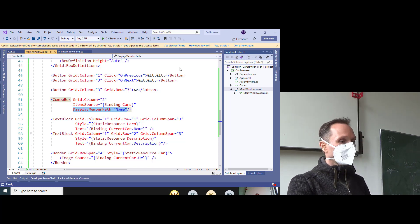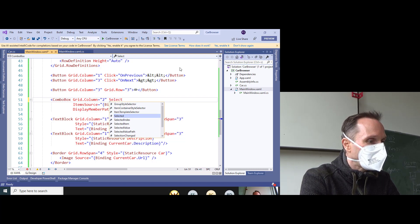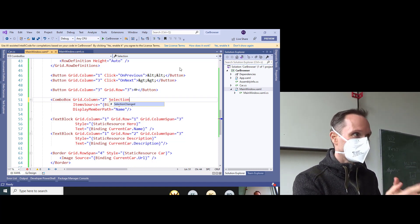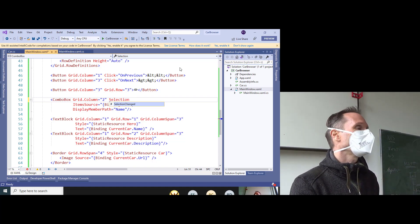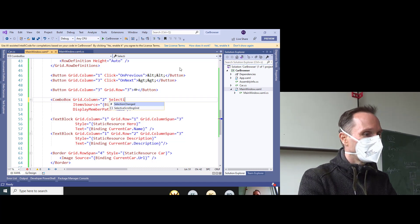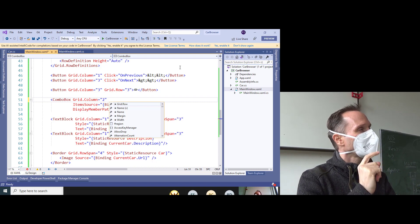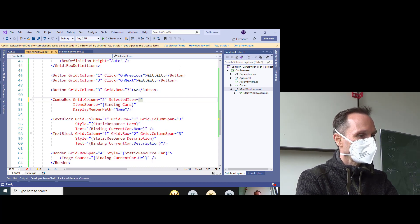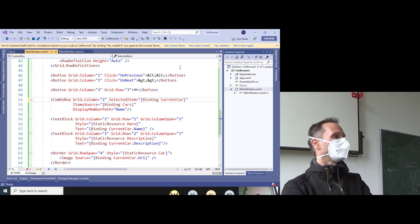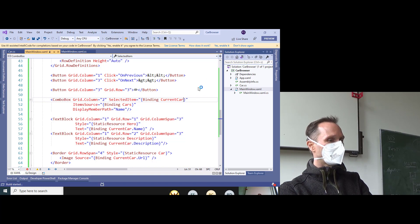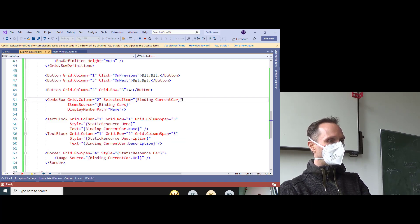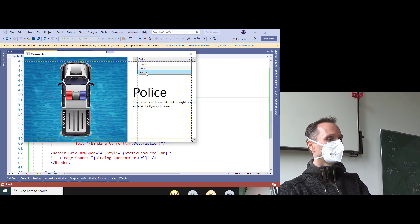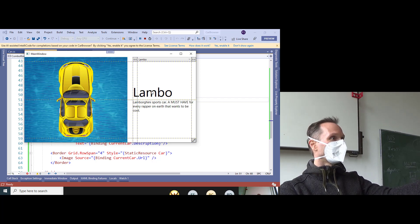There is a SelectionChanged event, but don't use it — because if you understand data binding you don't need it. Now comes the magic: please do the following — add SelectedItem with a binding to CurrentCar. Run the app with SelectedItem='{Binding CurrentCar}' — and take a look at the screen. It already works. No SelectionChanged event, no code to write.